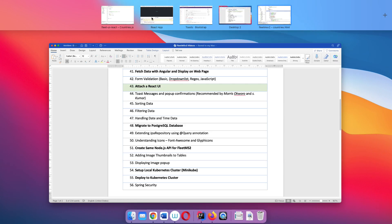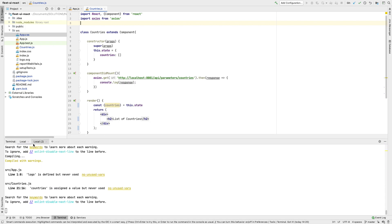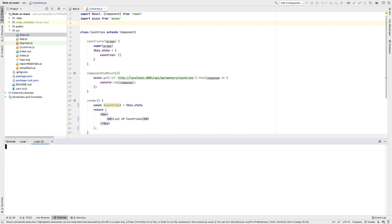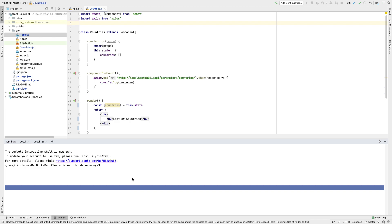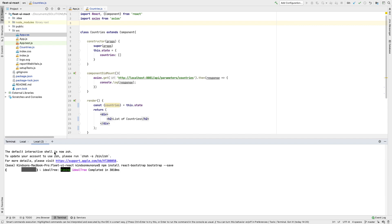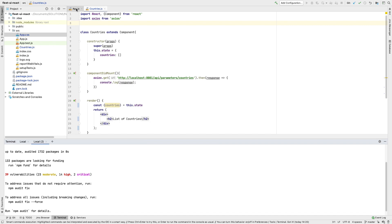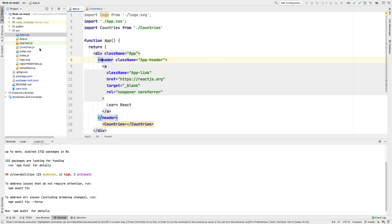The first thing we want to do is install Bootstrap. I'm going to open another terminal tab and run the command: npm install react-bootstrap bootstrap --save. I think I already have it installed, so it may just reinstall, but if you are doing it for the first time that is fine. Bootstrap is now installed.